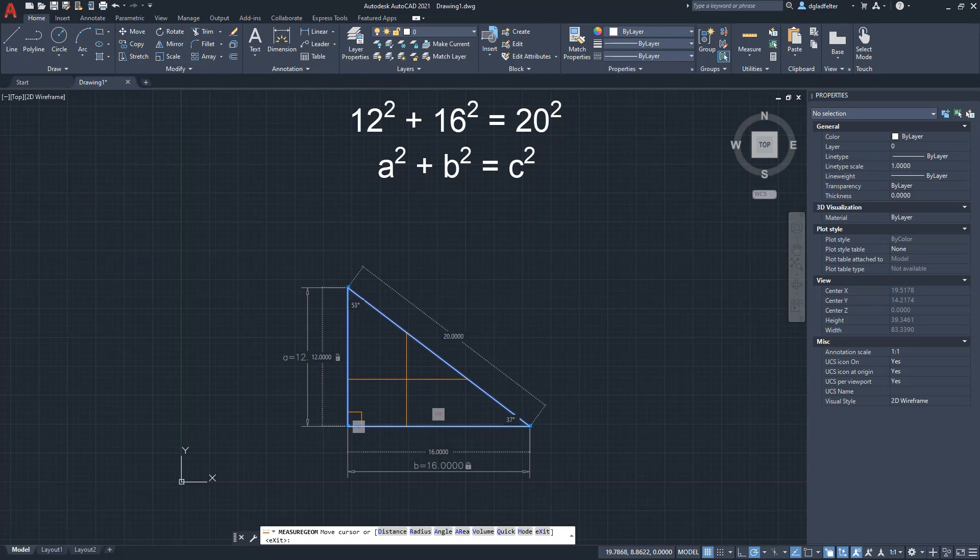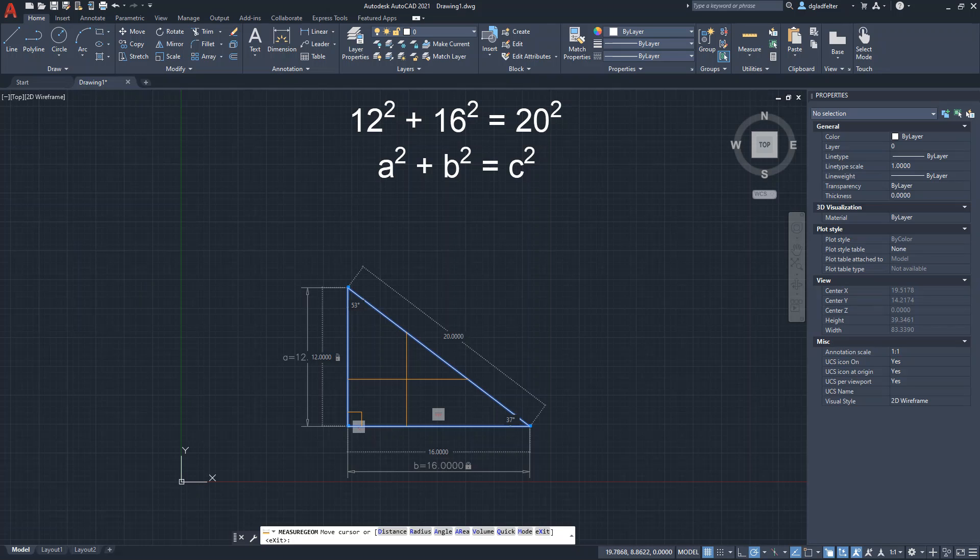So there you have it. Happy Pythagorean Theorem Day. And there is a look at the Pythagorean theorem inside AutoCAD using parametric constraints. Until next time, happy drafting.